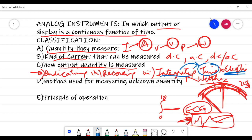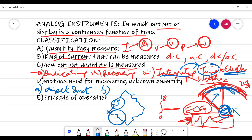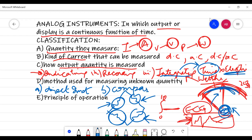The next classification is the method used for measuring the unknown quantity. If the measured quantity directly actuates the pointer — for example, the measured quantity is given to a coil and the pointer moves according to the input current — such instruments are called direct measuring instruments. If they compare an unknown quantity against a known standard, like the Wheatstone bridge with unknown and standard resistances, they are called comparison instruments.